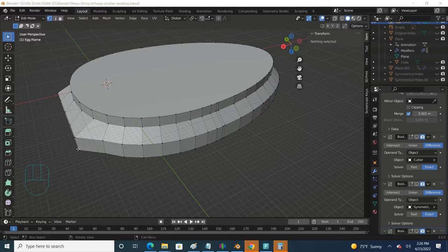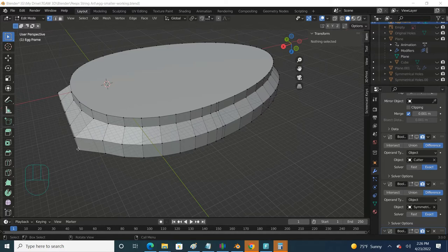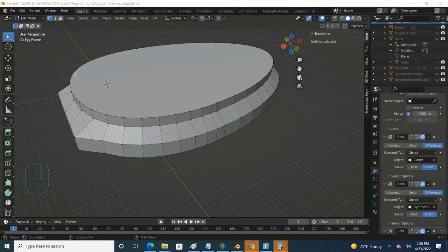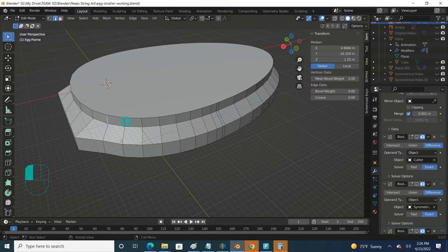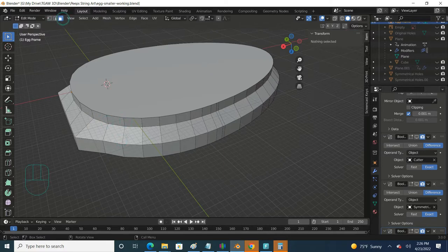Right off the bat, Blender already gives you a lot of tools for making selections. First off, when you're in edit mode you can choose between whether or not you want to work with actual vertices, or if you want to select edges, or if you want to do faces.